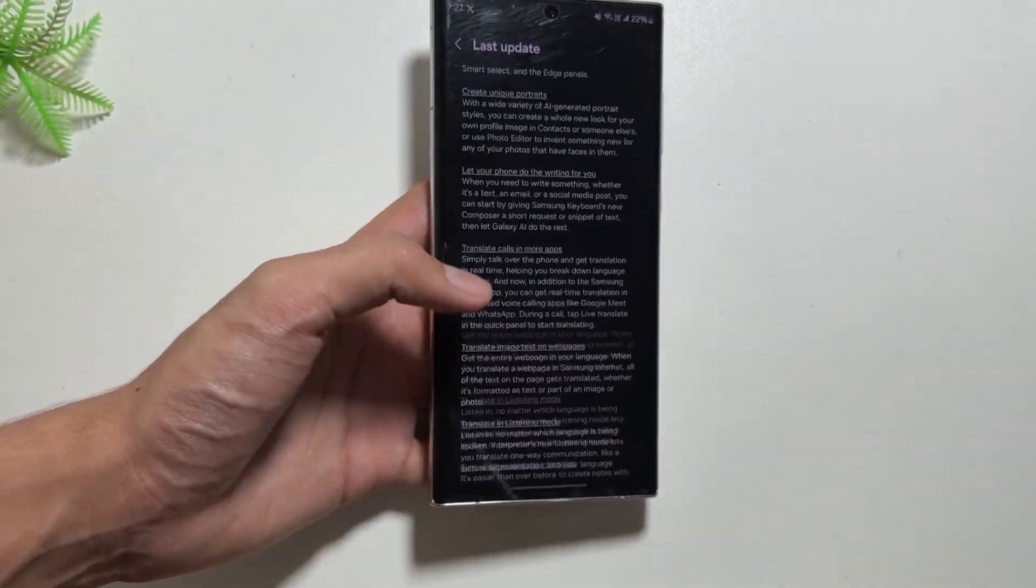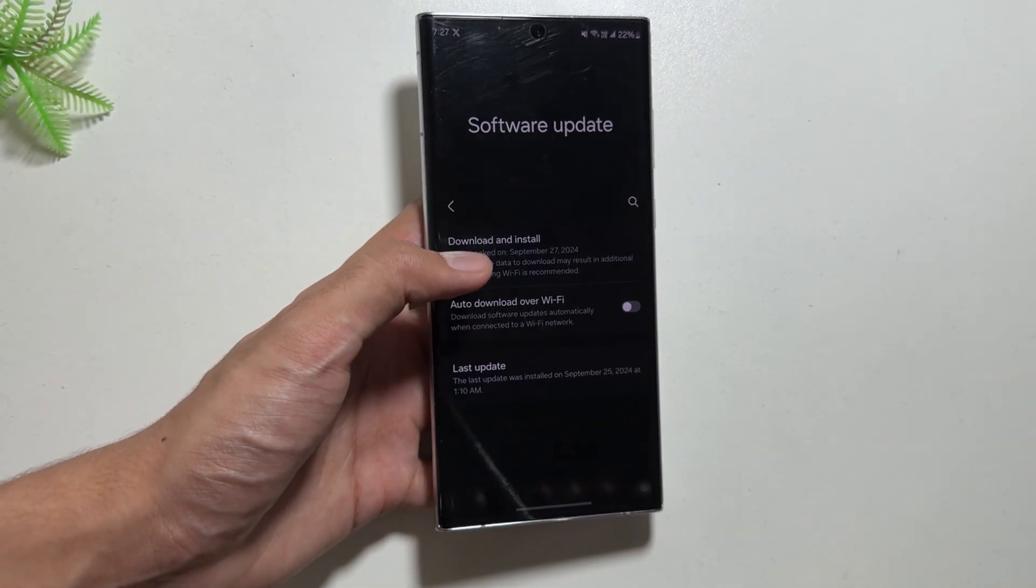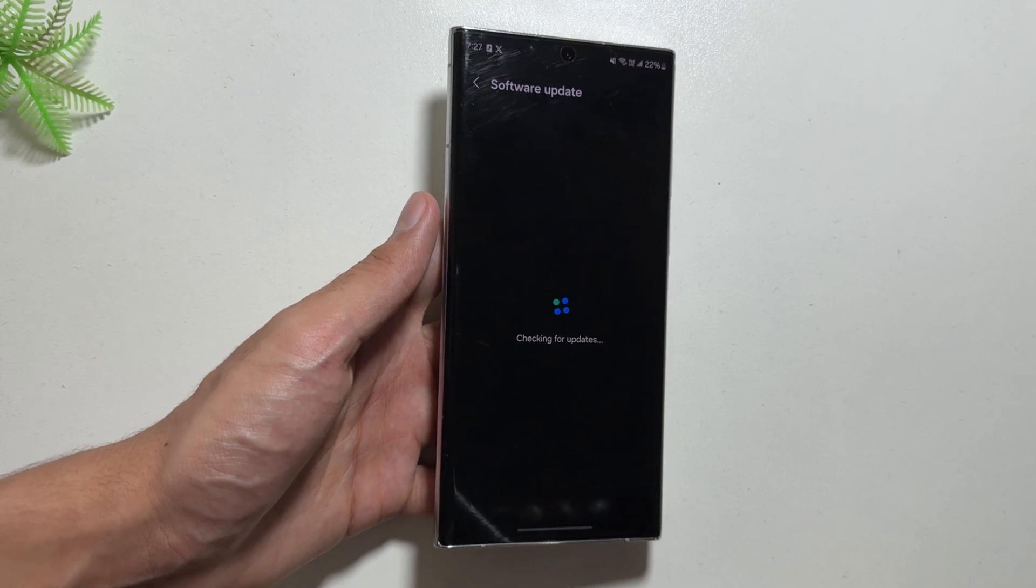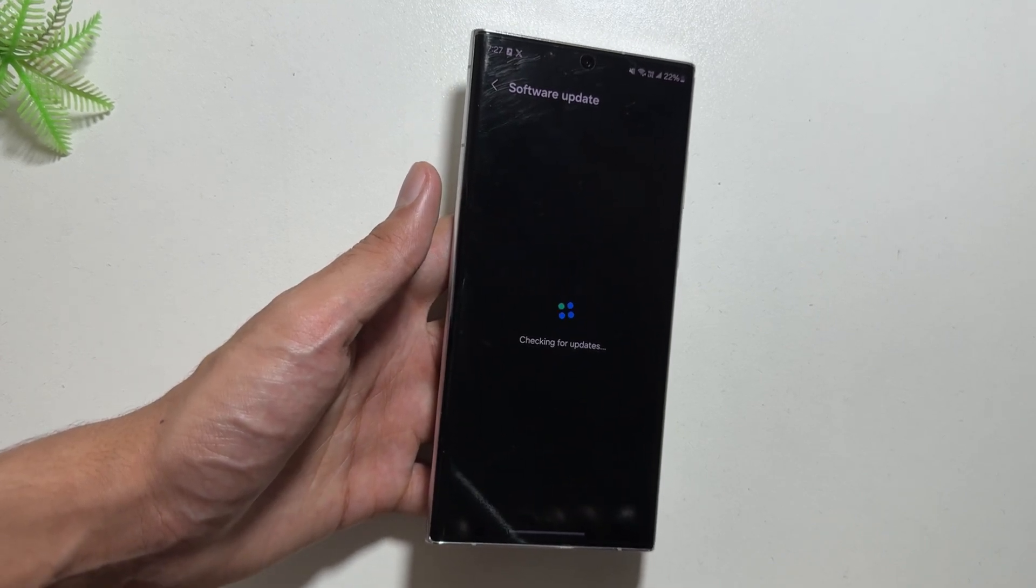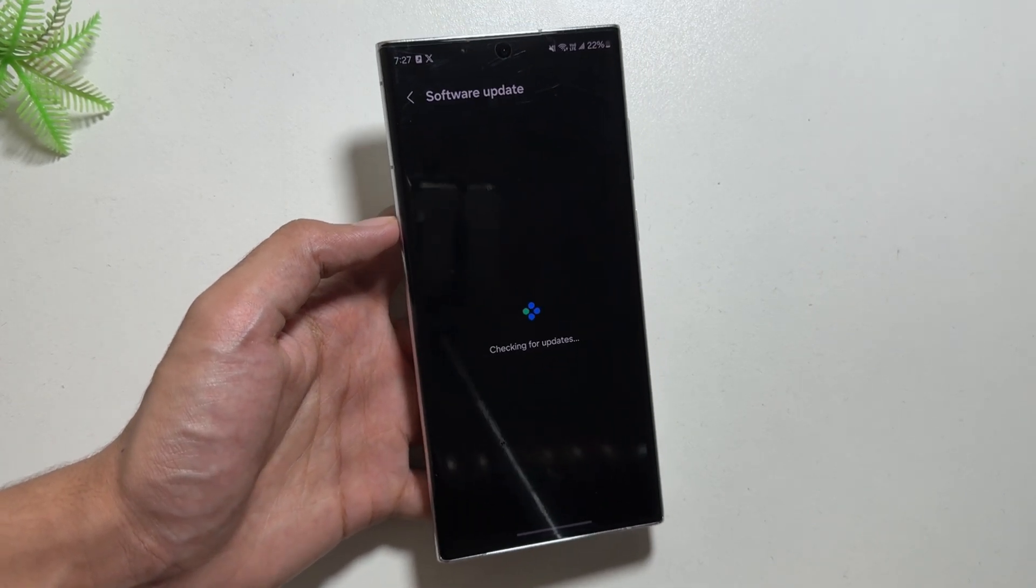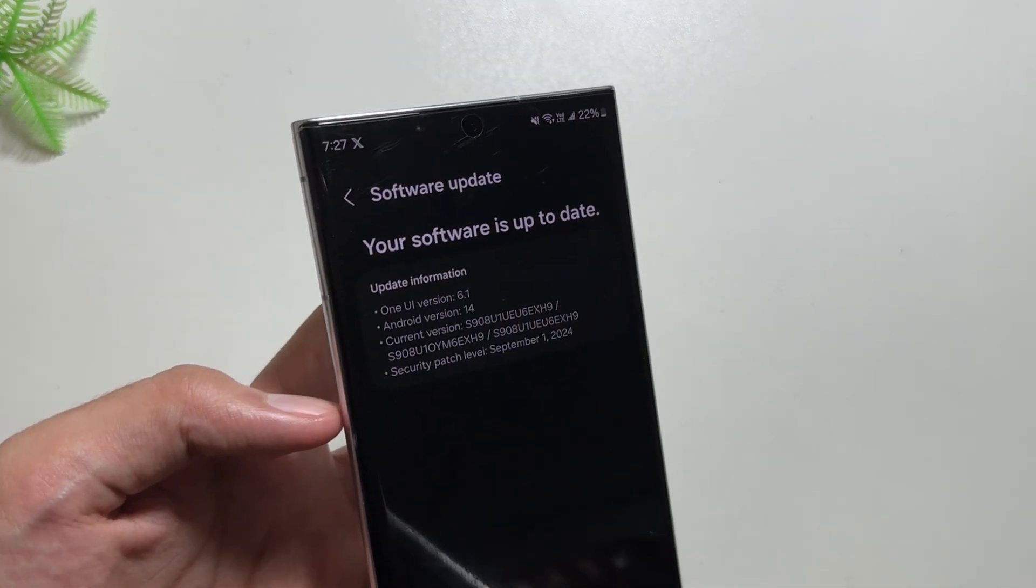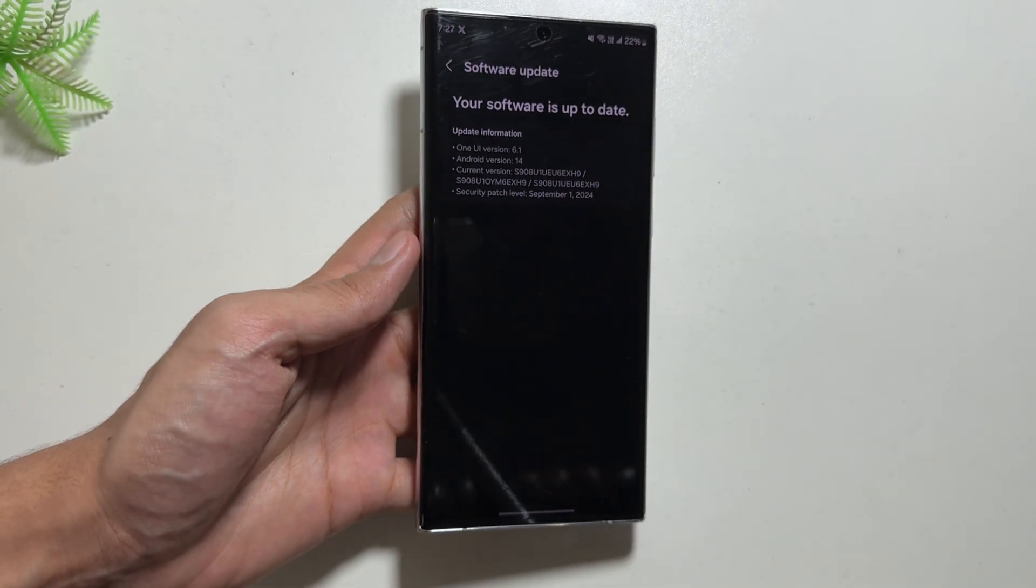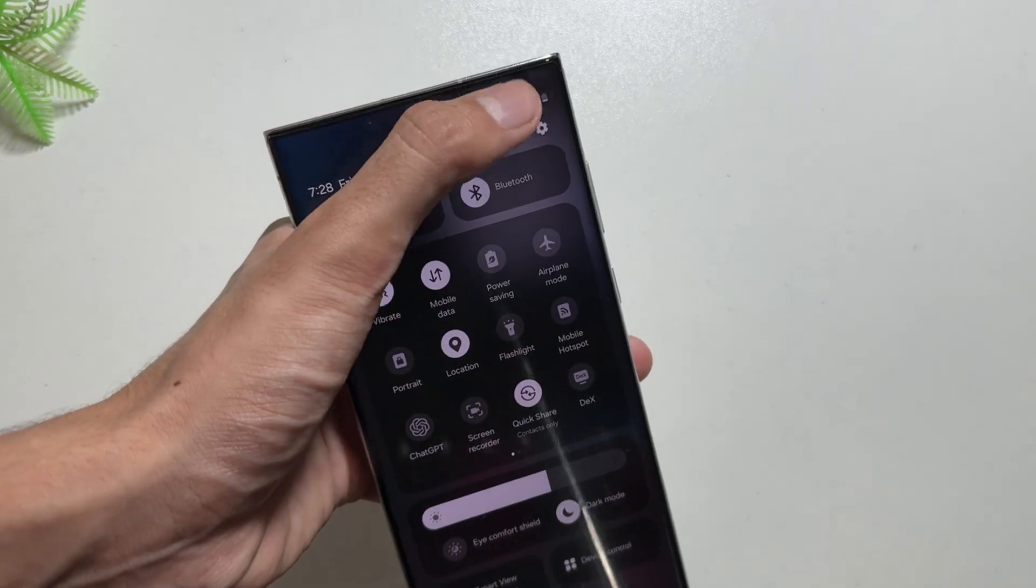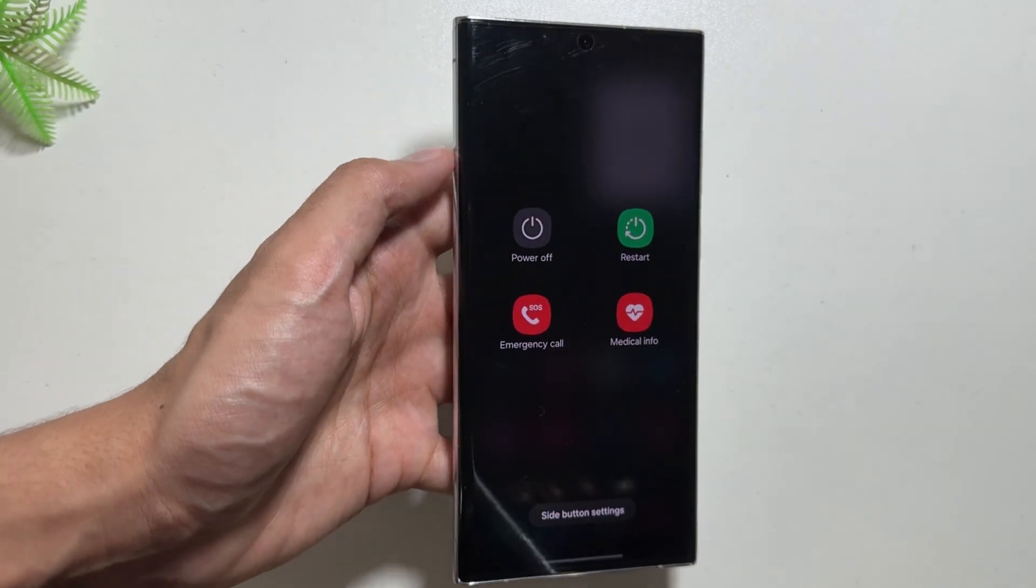This update comes with the brand new Galaxy AI features and the 1st September 24 security patch. By clicking on download and install, you will get to see this new software update of One UI 6.1.1. So now let's move on to the trick by which you can solve that battery drain issue.